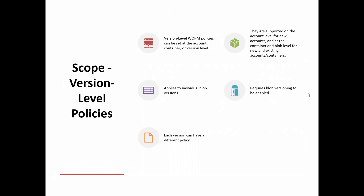The next scope is version level policies. As the name suggests, it depends on the version of the blob. This policy is more granular and can be applied at the account level, container level, or the version level. If the policy is applied at the account level, automatically all containers and the specific versions of blobs stored in those containers will have this immutable policy implemented. Multiple version level policies can be applied on different versions of blobs, so you need to have blob versioning enabled for these policies.